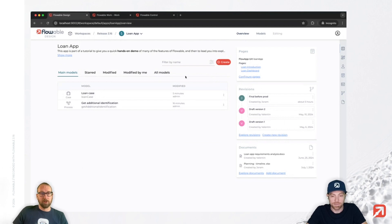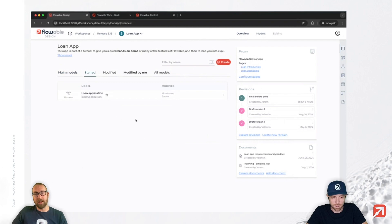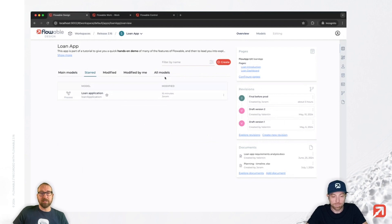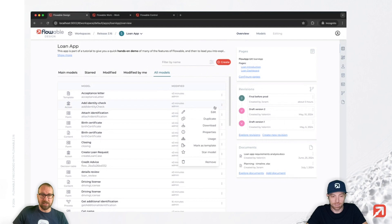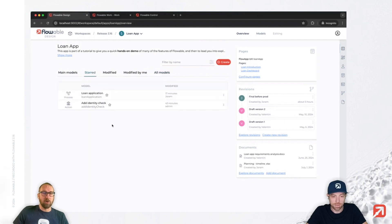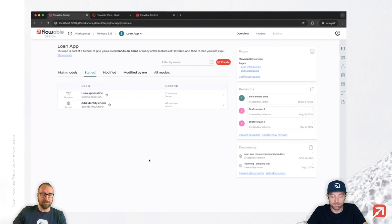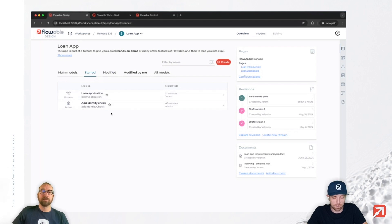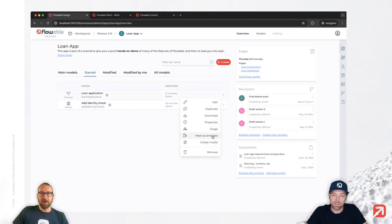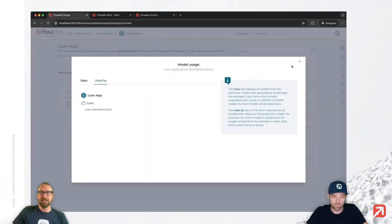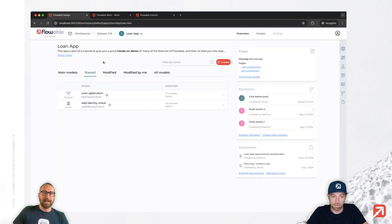So you have the overview and you have the models — both give you the same information, only structured differently. This is the models view and you have 'starred' models — for example, right now I only starred this one. Starting is personal to your account. If I take a new random one and star it, you can see it is starred personally for me, so somebody else with access to this app will not see these starred models. I use this feature quite a lot because I typically work on a few models at the same time and I star them to easily find them.